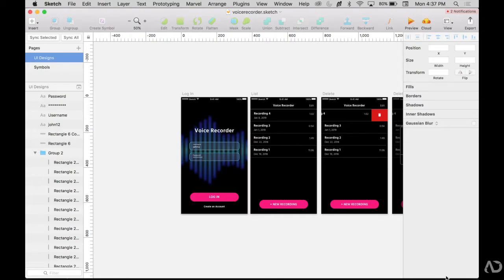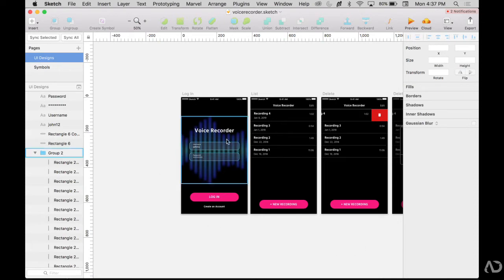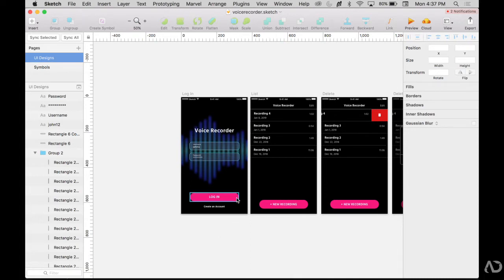To begin, I'm opening up a project that I'm currently working on. It's a voice recorder app and I'm currently working on this login page. On this page, the user can enter their username and password and then click login to continue with the application, or if this is their first time using it, they can create an account.